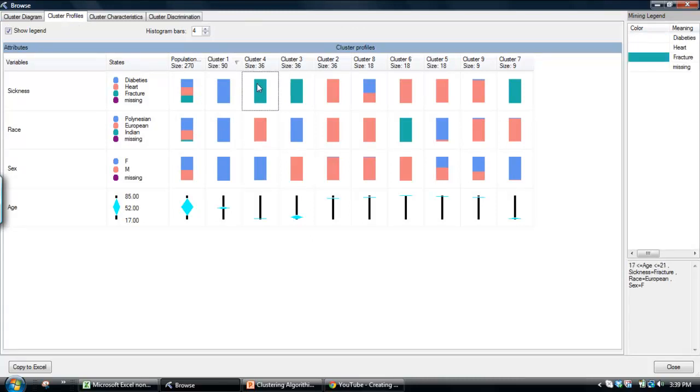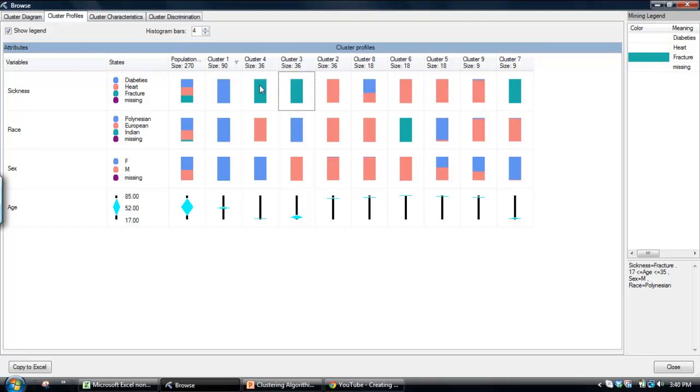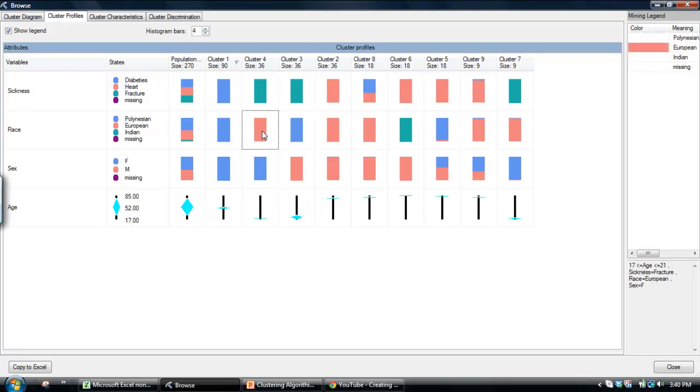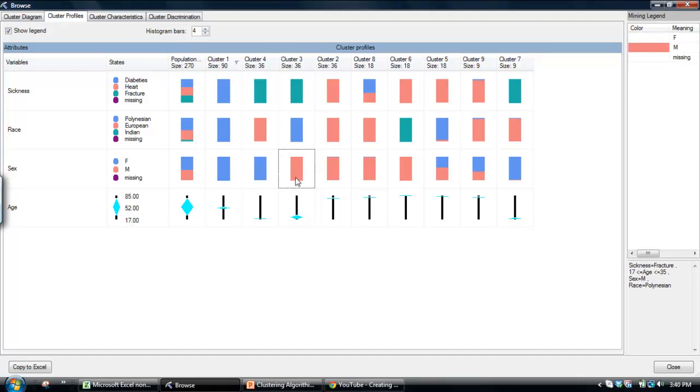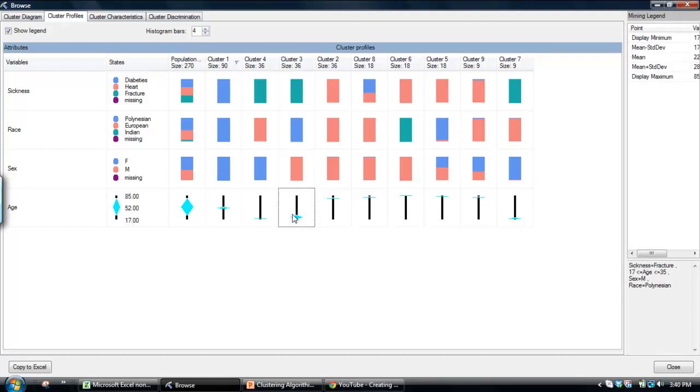But we can look at each of the various clusters. Cluster three consists of fractures, but like cluster four, cluster four also consists of fractures. But we see that the key difference there is that cluster three consists of Polynesian versus the cluster four consists of European. We also have differences of male and female and we have differences in age there.